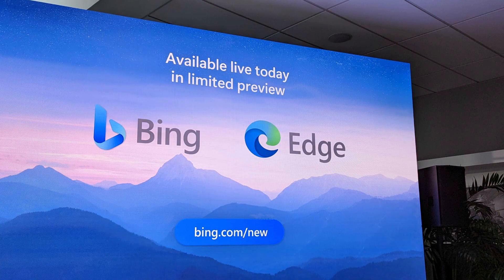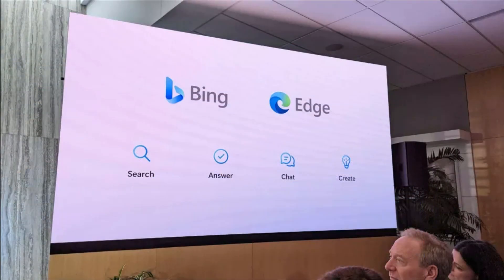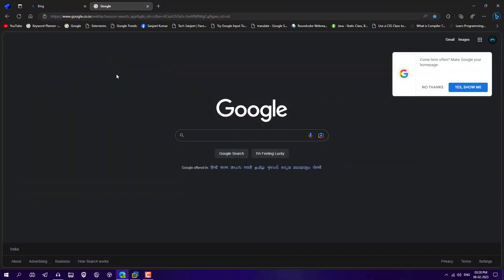So guys, Microsoft announced new Bing search with its new Microsoft Edge. In this video, I'm going to explain each and everything, how you can get it and how it works and what is new coming to Bing search.